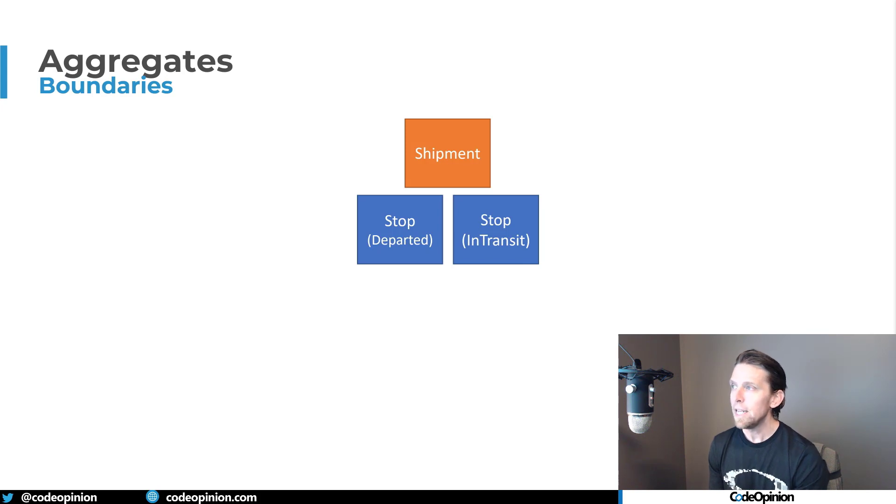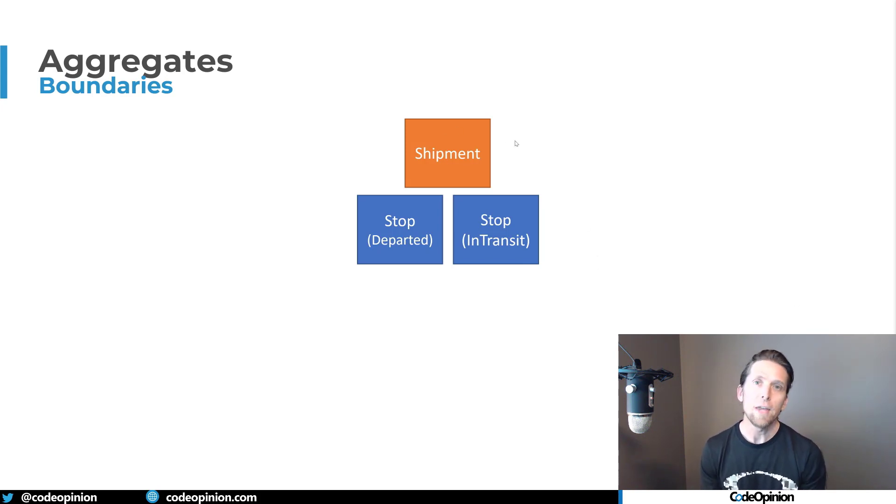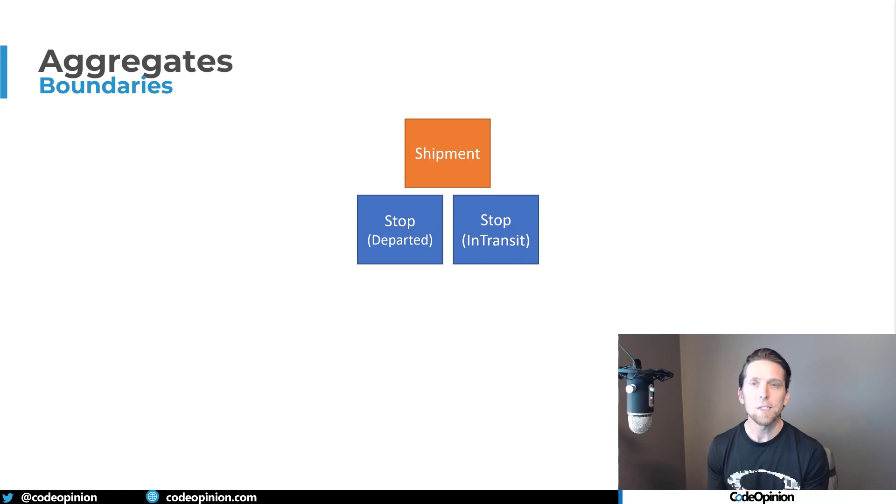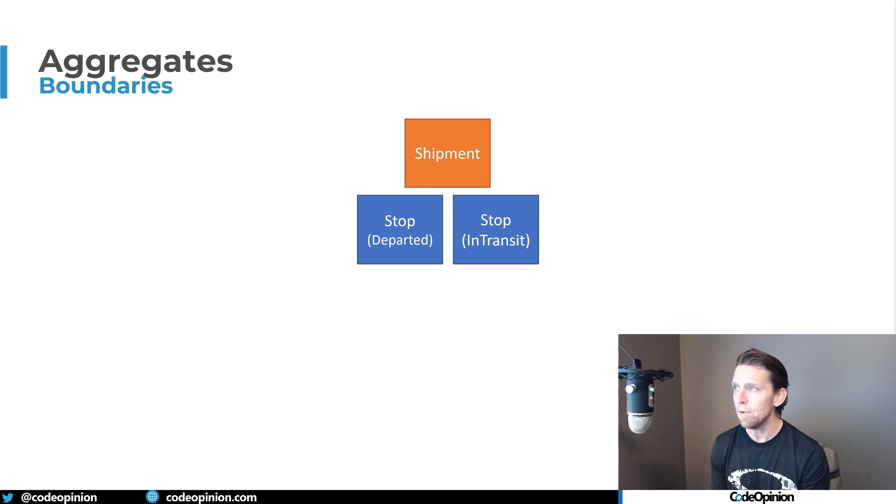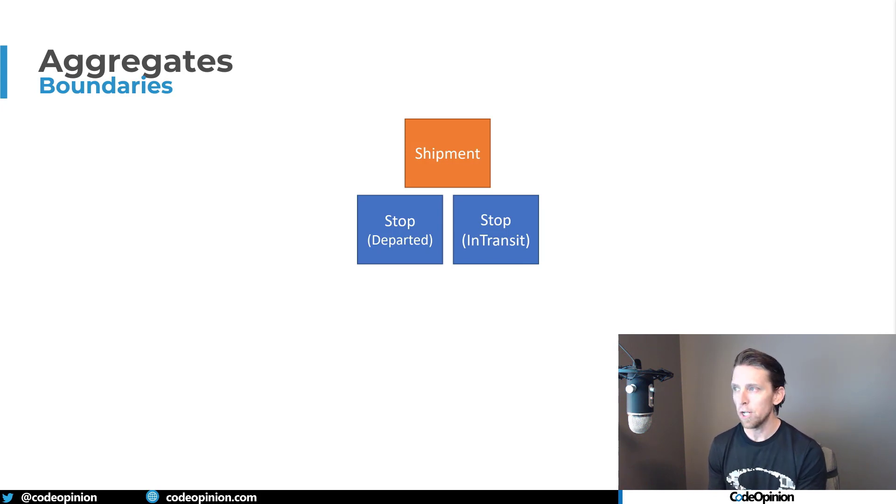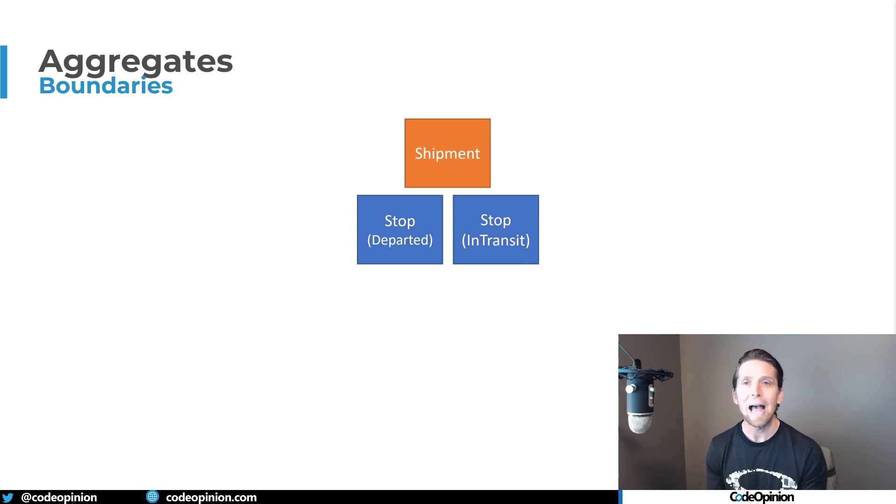And our aggregate's going to consist of the shipment and the stops. Now the key point here is that our shipment becomes the aggregate root. Now the aggregate root is what I like to think of as the gateway, meaning all the interactions and everything that we're going to expose in terms of methods or behaviors are going to be done on the shipment. No other calling code or consumers are going to be directly interacting with the stops - they have to do it through the shipment.